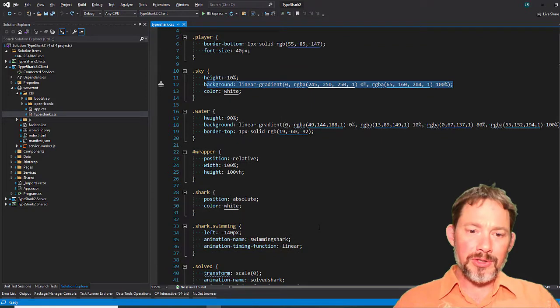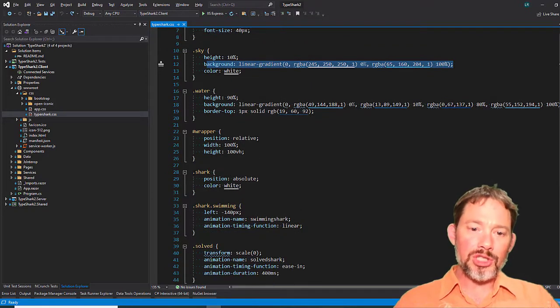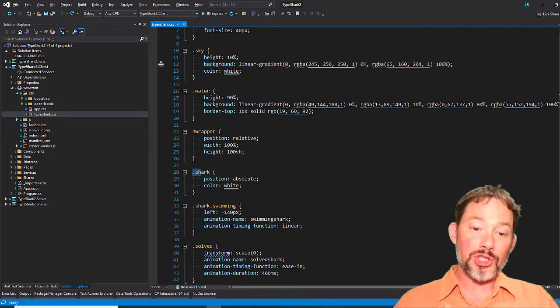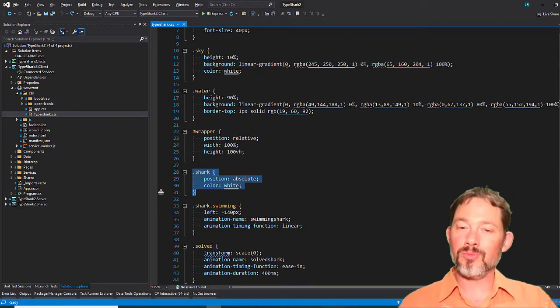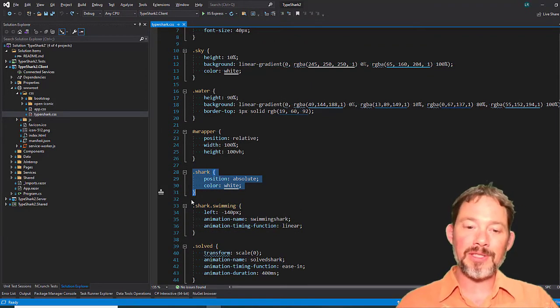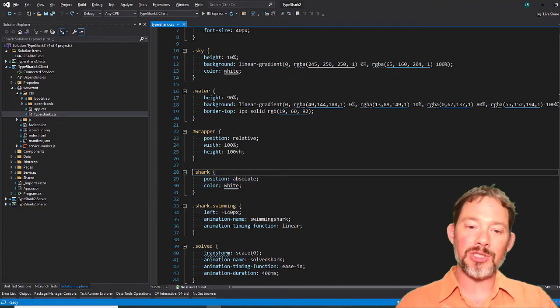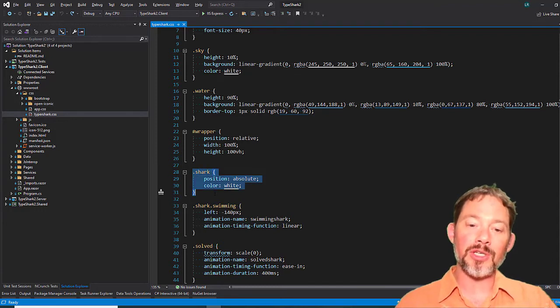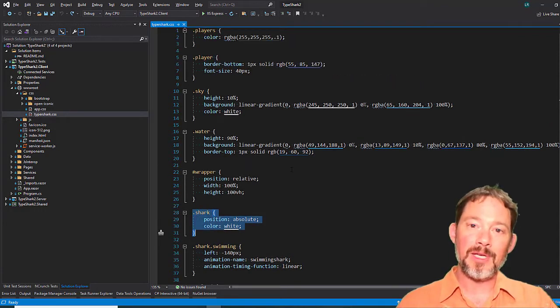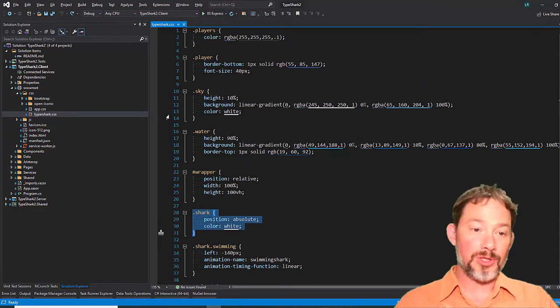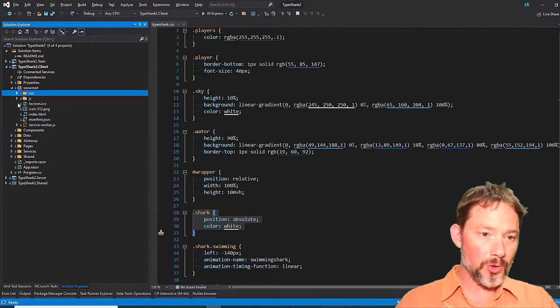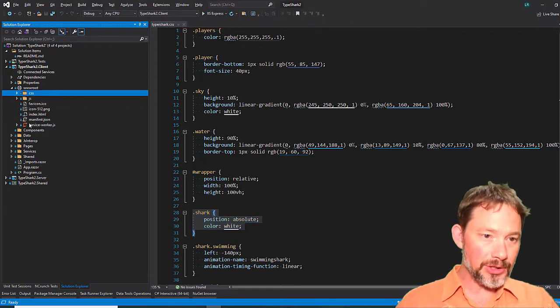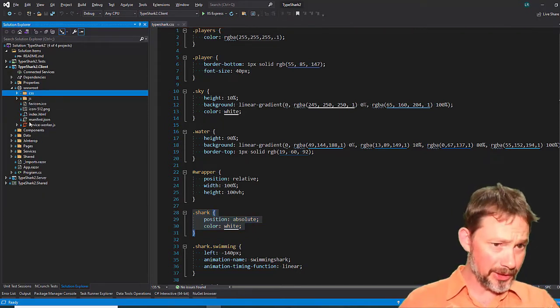And then there's things like sharks, and there's a shark component, but it would be really nice if this class could just be on the shark component. So, to do that,